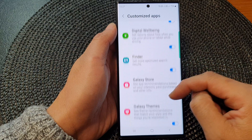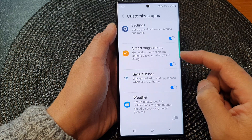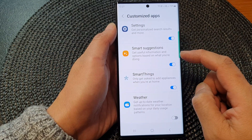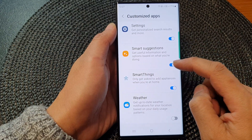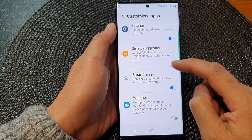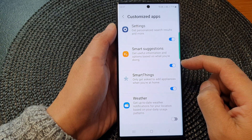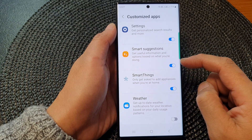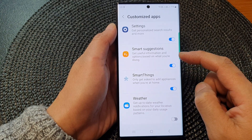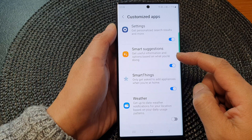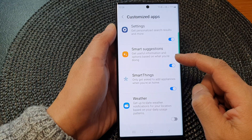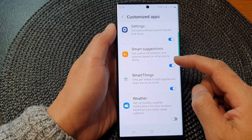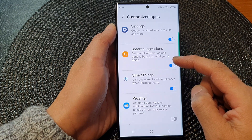In here, scroll down and tap on Smart Suggestions, then use the toggle button to switch it off. When this is turned on, you can get useful information and options based on what you're doing.